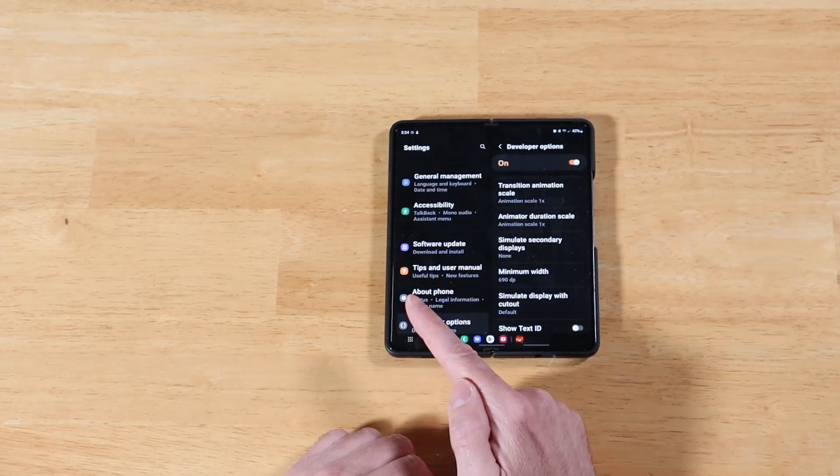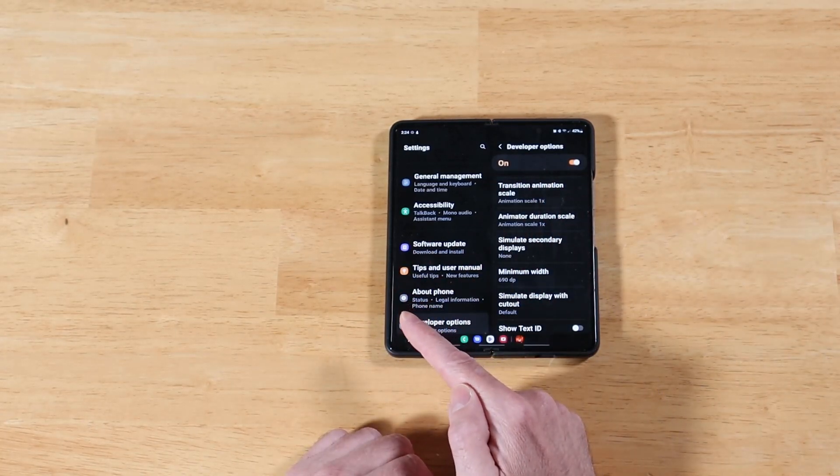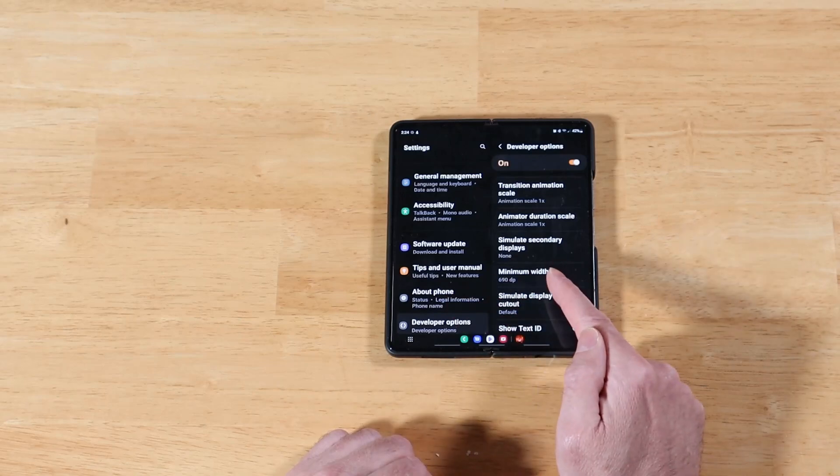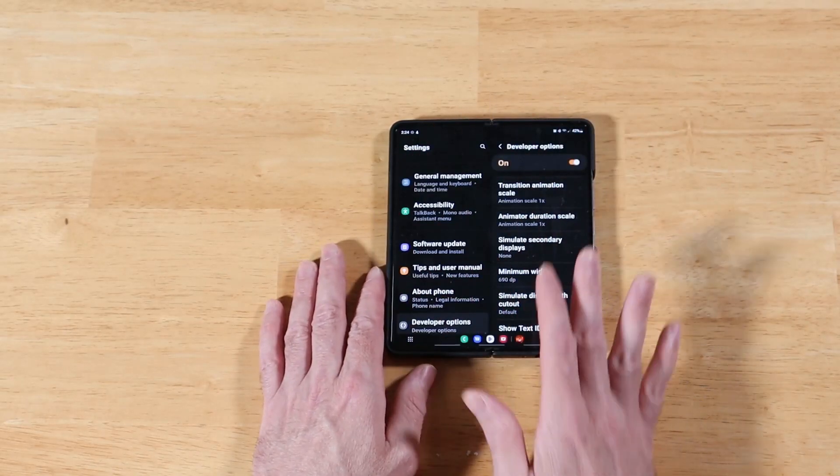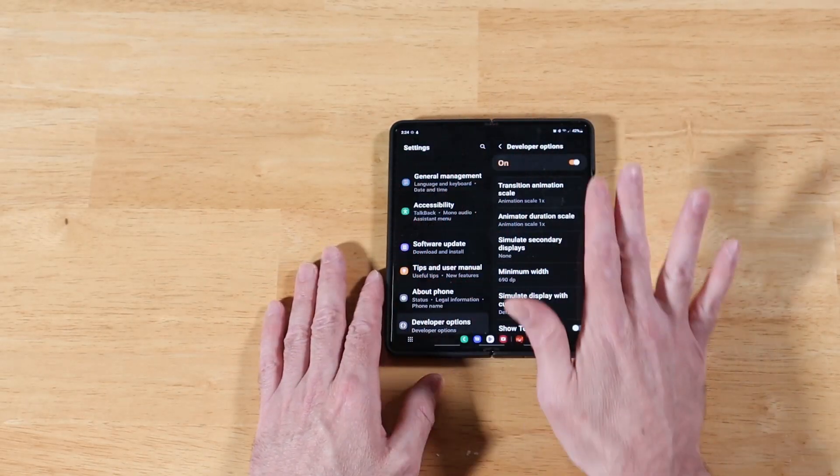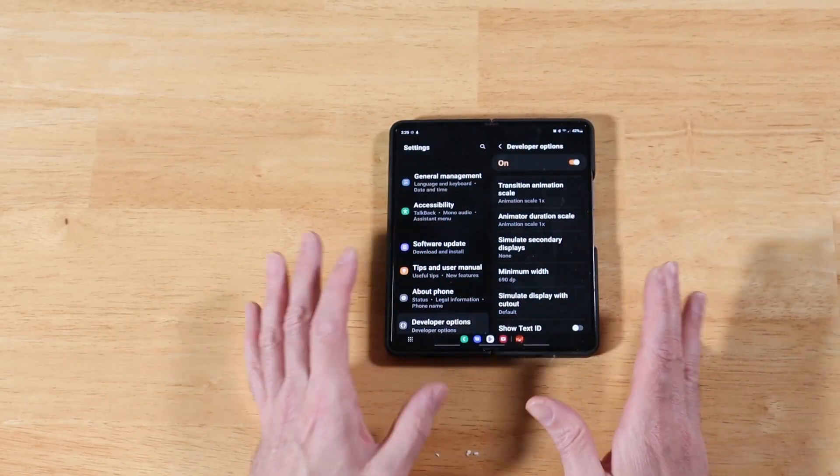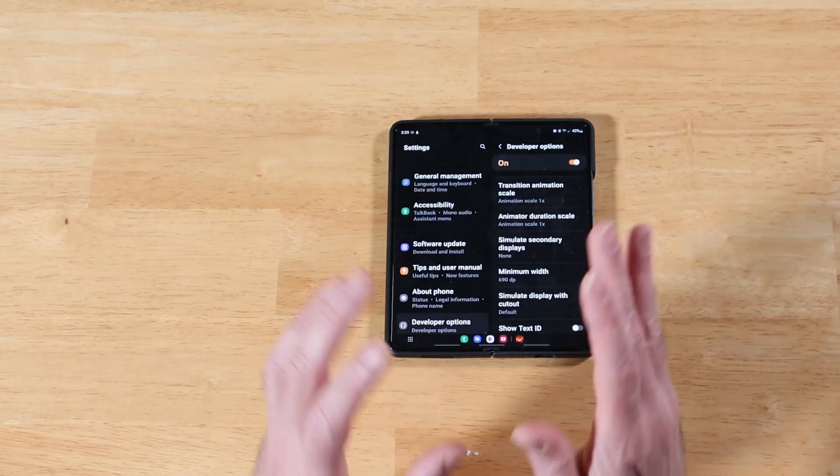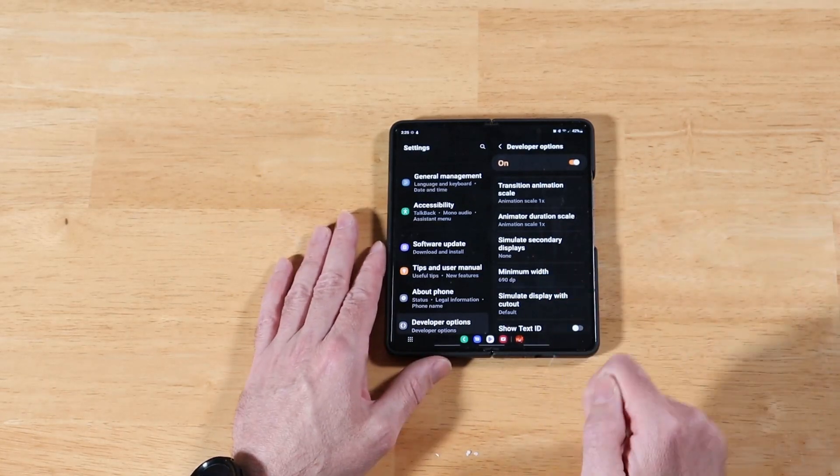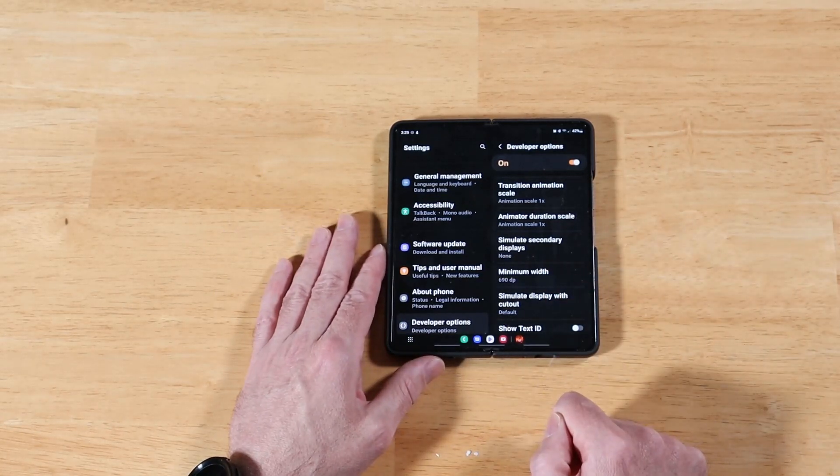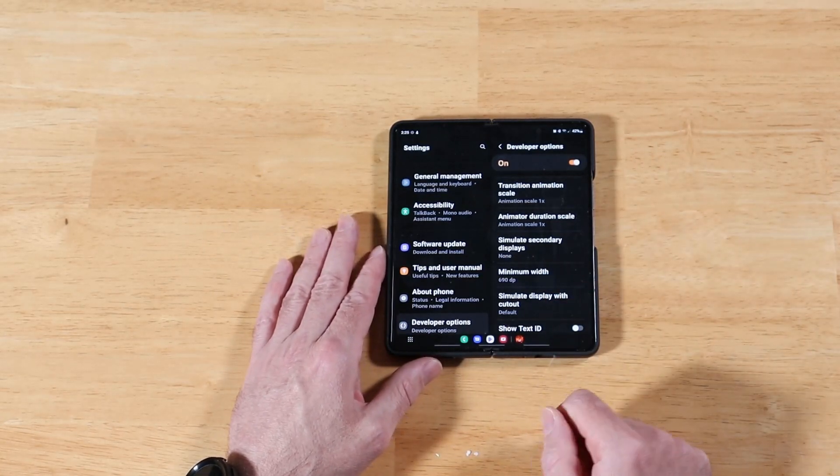And this also holds true for multitasking. So this minimum width affects both single application use and multitasking. It doesn't matter. It affects everything on your screen. So let's go ahead and play around with this a little bit to see it in action.